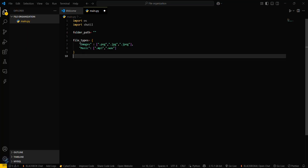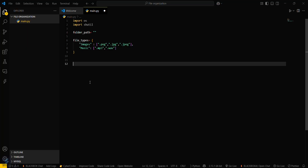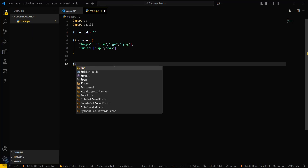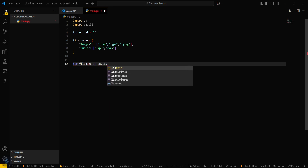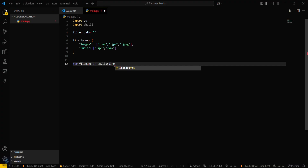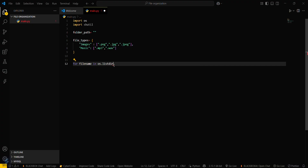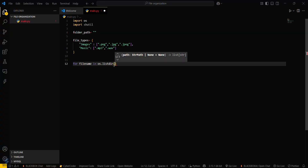So that's the basic structure — the folder name you want to create is the key, and the extensions that go there are the values. Now you have to traverse through the whole folder. For that, use a for loop: `for file_name in os.listdir(folder_path)`.